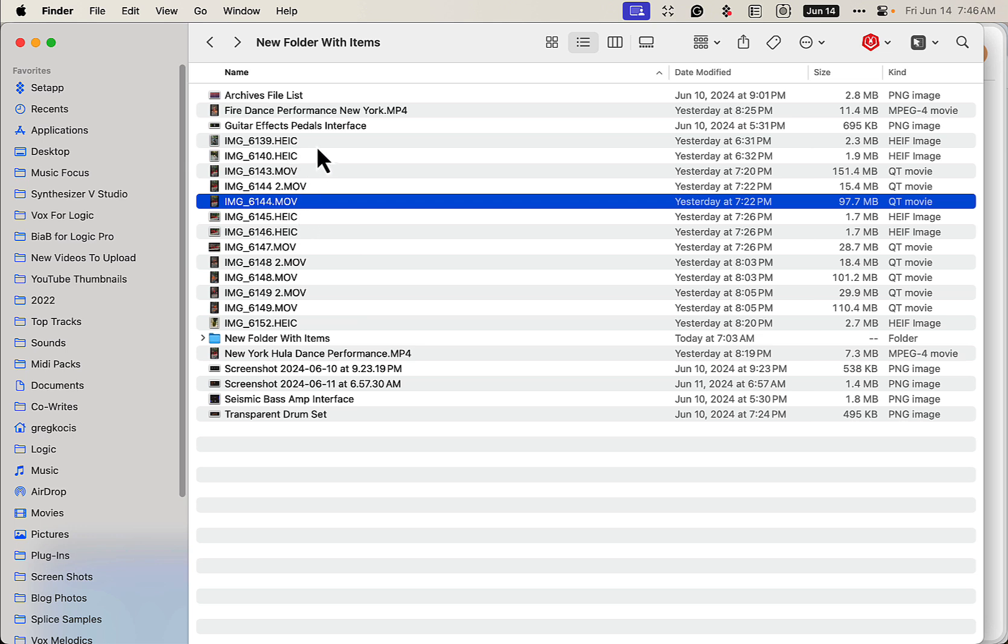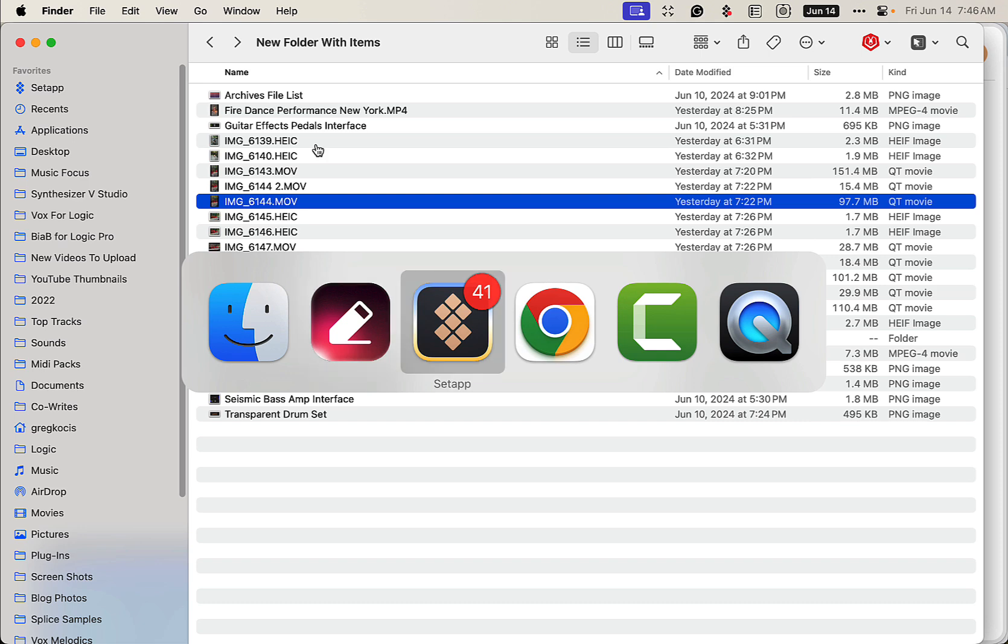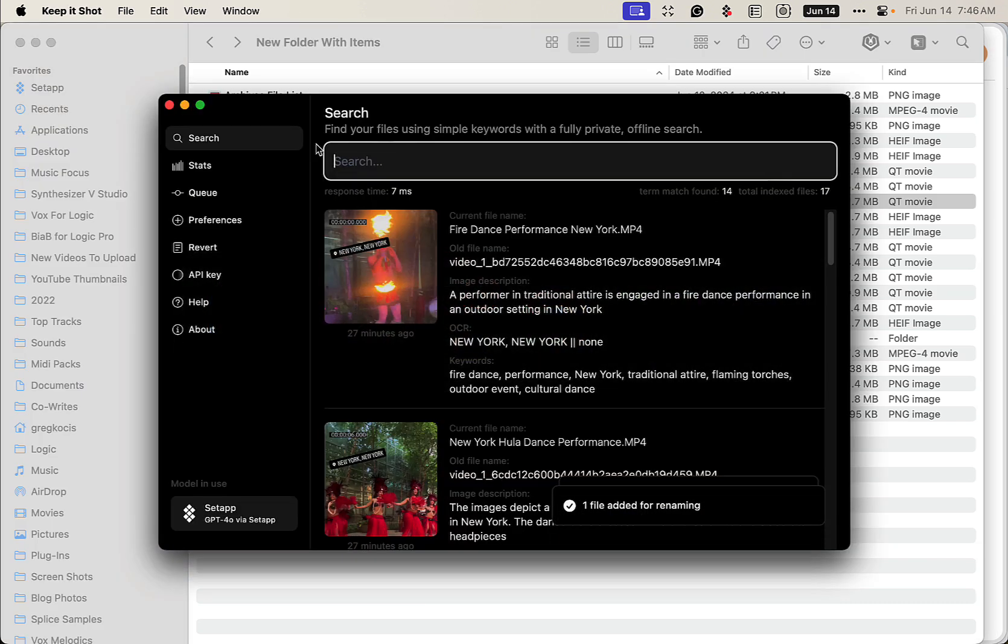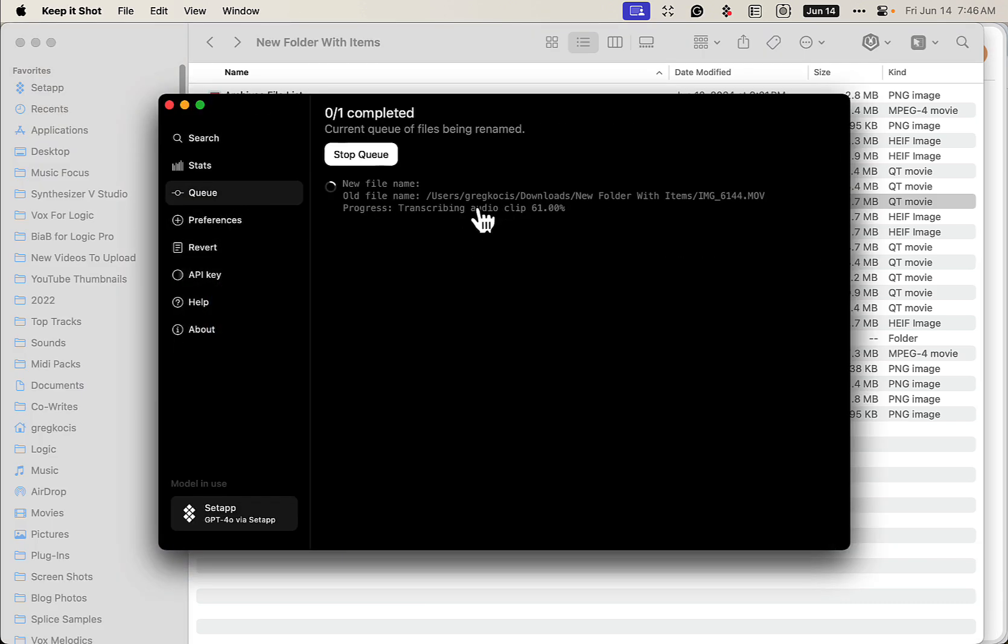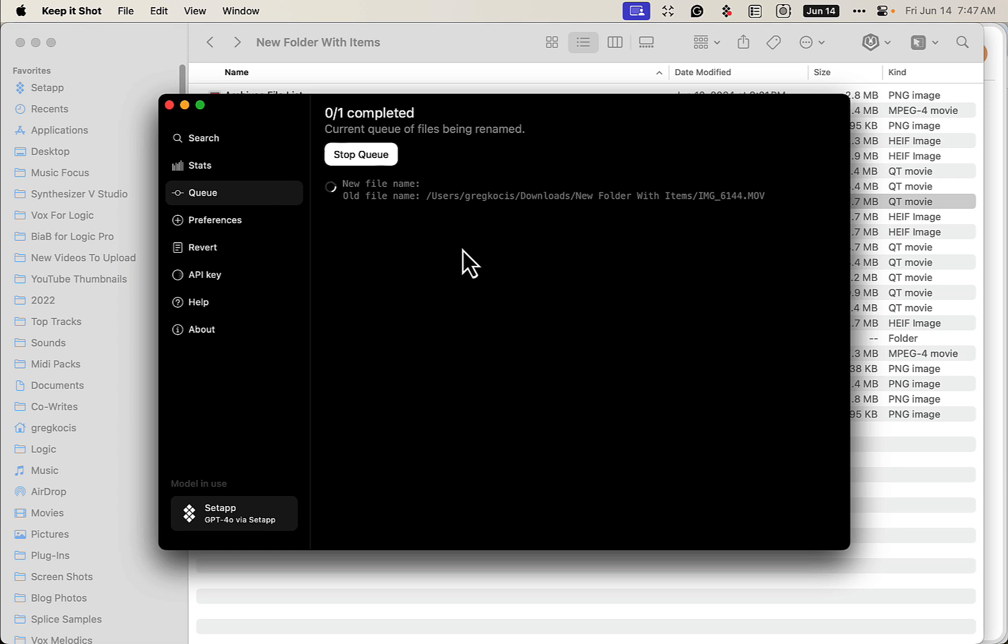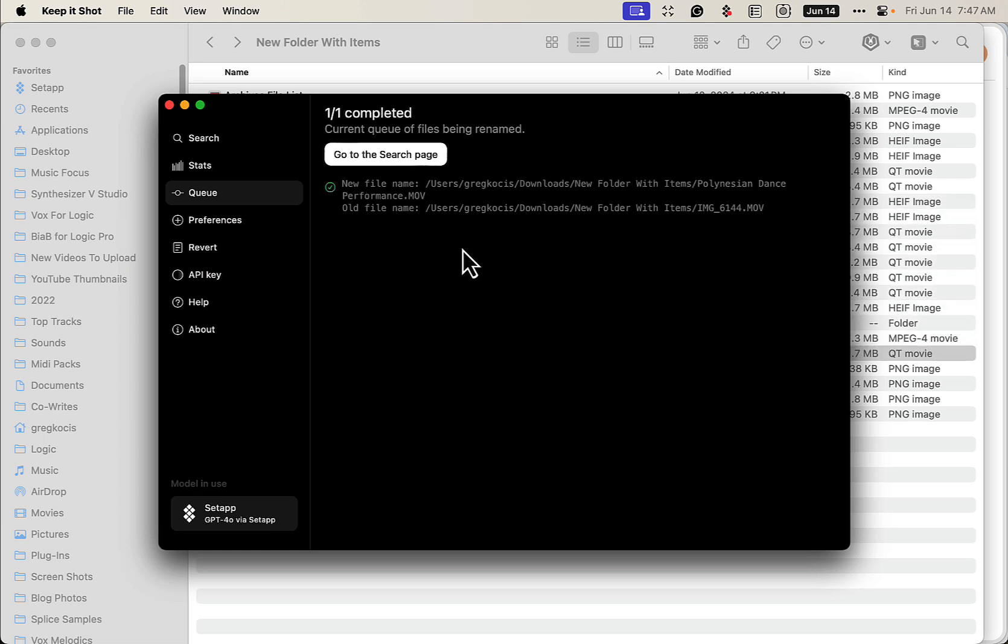There it is. Now it's in queue. It's doing it right now, checking it out, saying 'Hey, what is in this video?' It's going to give some tags, describe it, and all that fun stuff. So there we go.